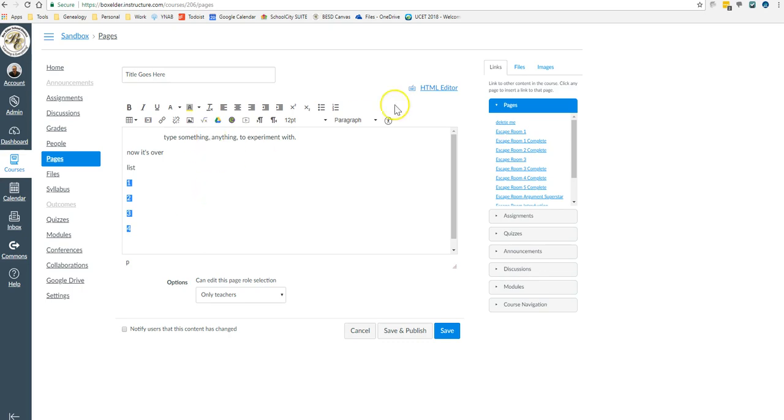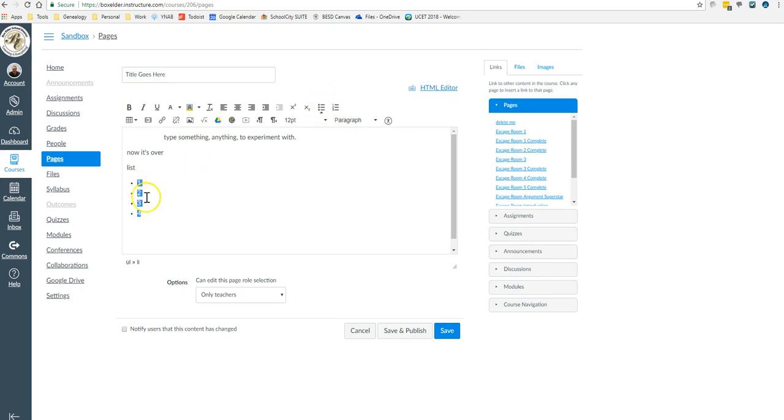So here's my list. I can make bullets or numbers. But then if I want to change the levels, I use these two. Oh, well, that's level two. Oh, no, it's not.